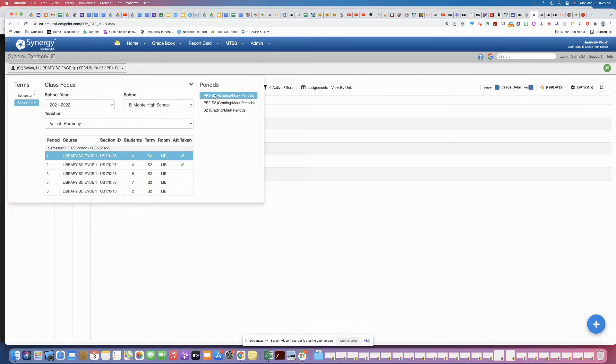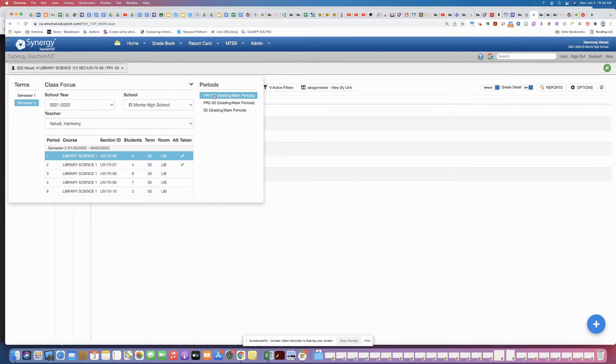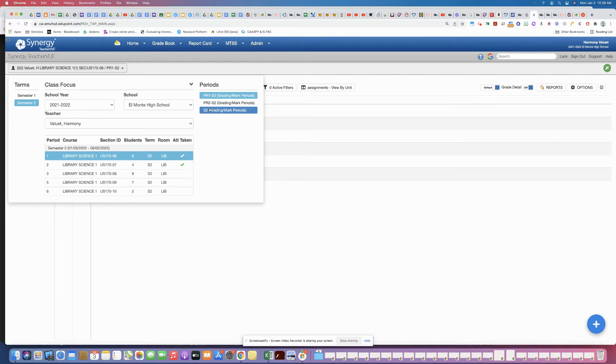So right now we're on the first grading period and these are of course going to correspond to the dates, and so whatever date your assignment is due it's going to show up in those respective grading periods.